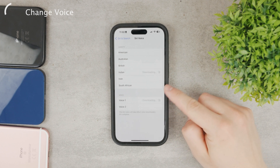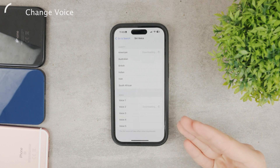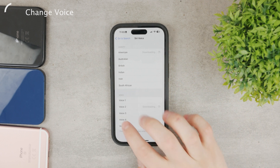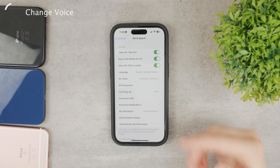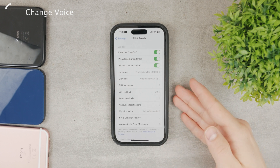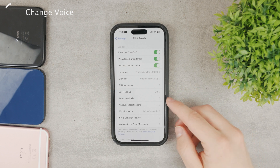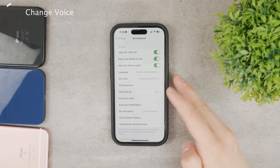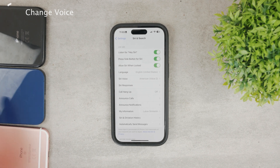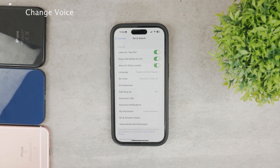If you choose a different voice, it will need to download first. You can choose whichever voice you want to use, and that voice will also be used when you receive a phone call. When you tap it, it will have to download the data for that voice, which may take a while.